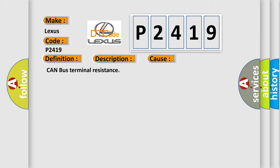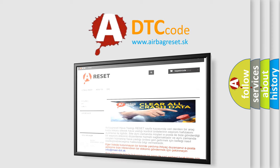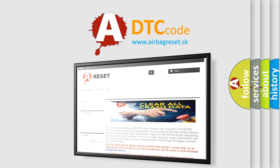The Airbag Reset website aims to provide information in 52 languages. Thank you for your attention and stay tuned for the next video.